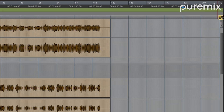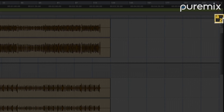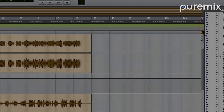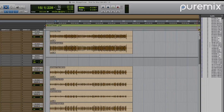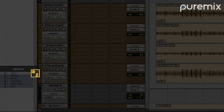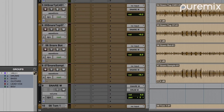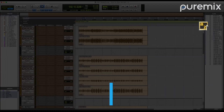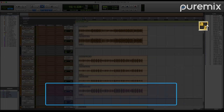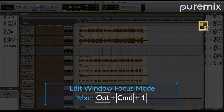When you're in the Edit window, there are three different focus modes: Edit, Clip, and Group. You can toggle the Edit window's keyboard focus mode by hitting Option, Command, 1 on your keyboard.